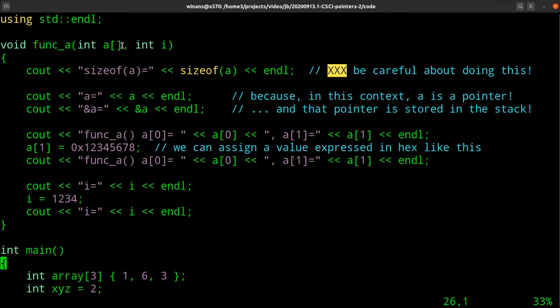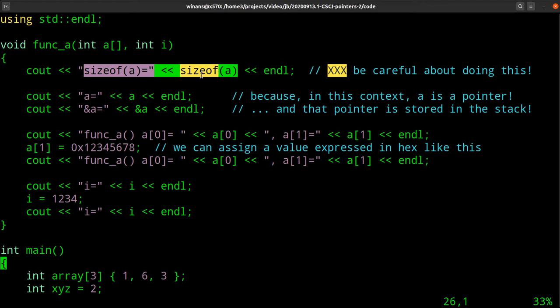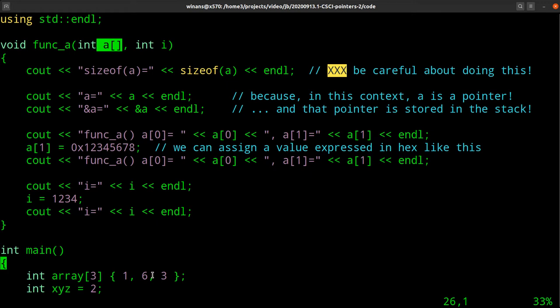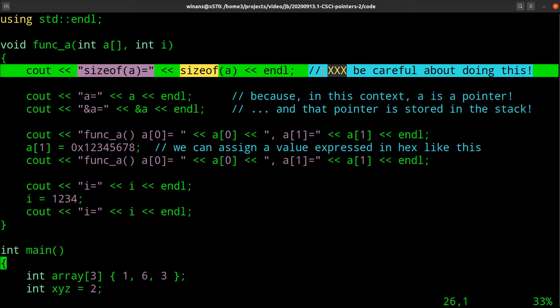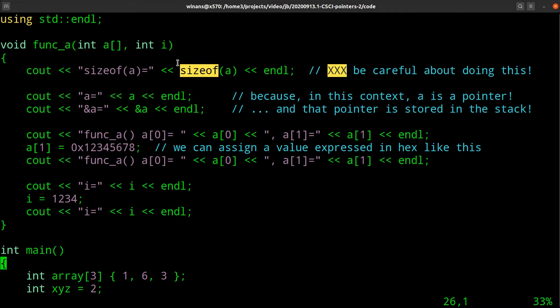If you define the function like this and have the array defined like this, and of course your integer variable xyz passed in — I'm going to call that 'i' in the context of this function. In the activation record, the size of 'a' is going to turn out to be the size of a pointer, not the size of the actual array. The array has three integers — 12 bytes in main — but this will show 8 because it's a pointer. The compiler will generate a warning here, which I told it to ignore, but you'll see it go by.